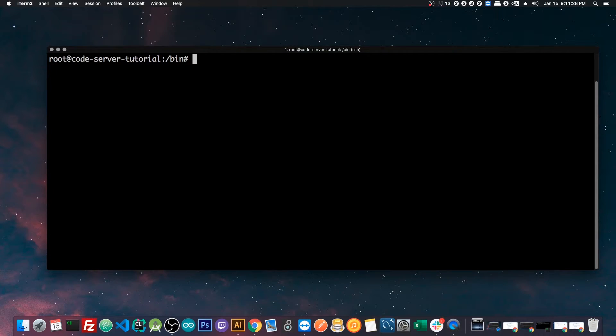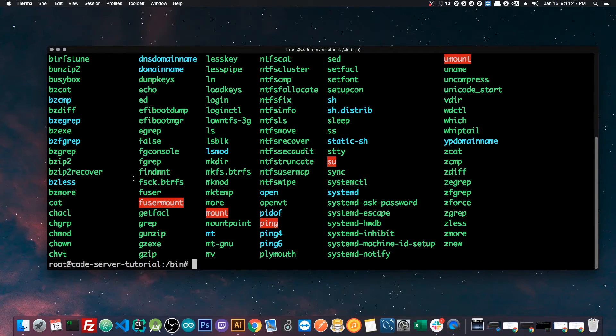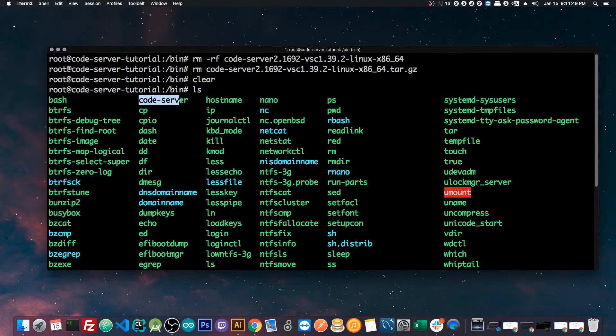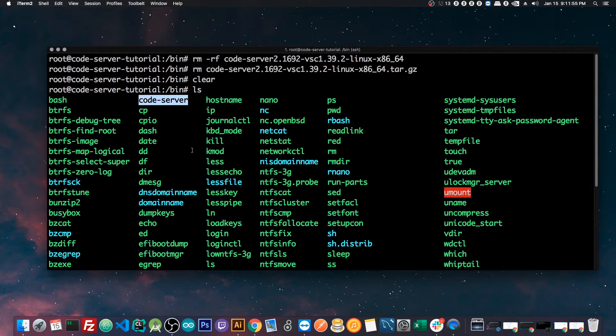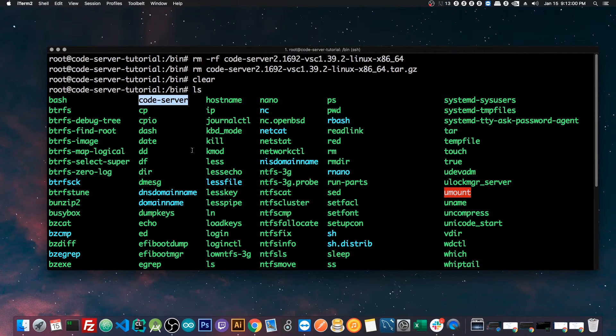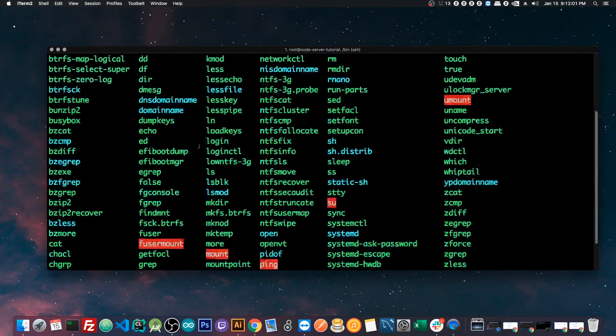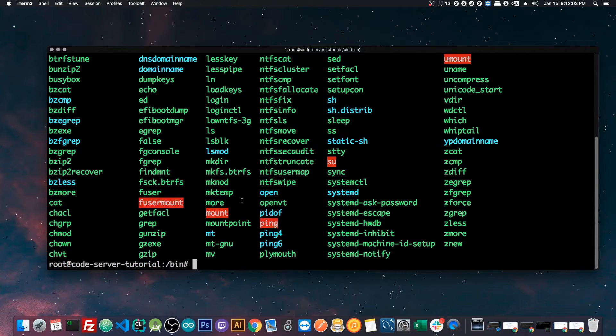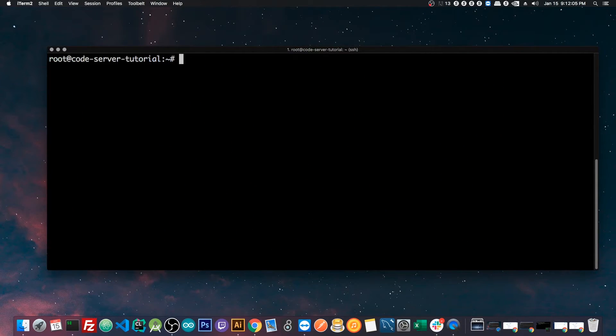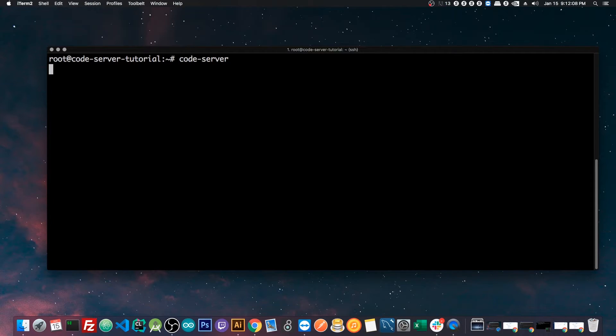Okay. And now that we ls, we can now see the code server is right here. Now the reason why we wanted to get into bin is because bin allows us, once it's in this directory, we can run the command anywhere in the environment, anywhere in the Linux environment. So if I go back to root, I can run code server right here.